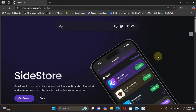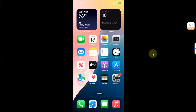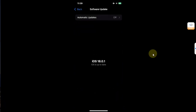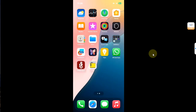A computer is not required to use SideStore, but to set it up for the first time you will require a computer. To make things easy, I will first show you which apps you will have to install on your iPhone or iPad to get it working. As you can see, I have this iPhone 12 on iOS 18.